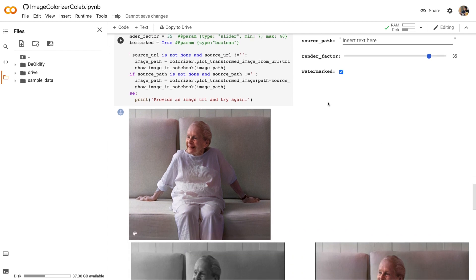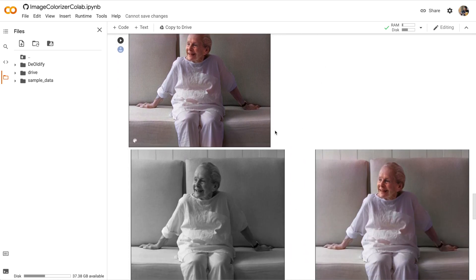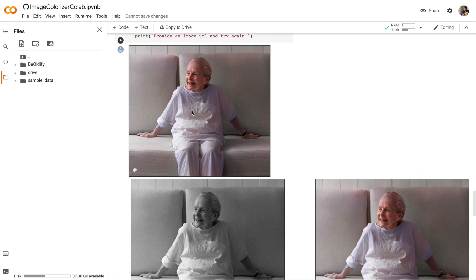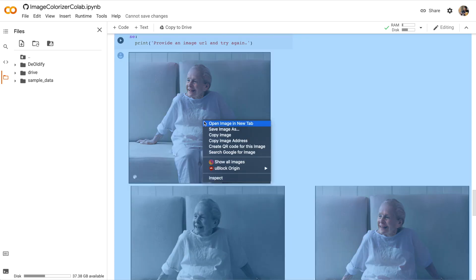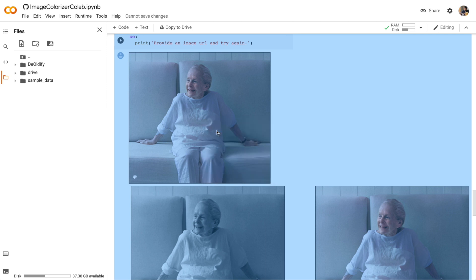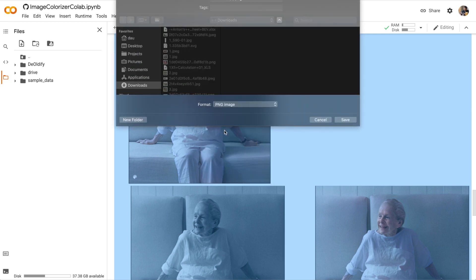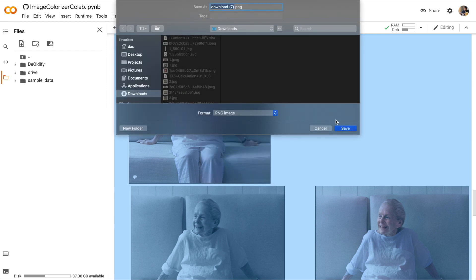Okay, besides render factor there was the watermarked argument and you can see in the bottom left hand corner of the image that there is a watermark. Now say we're really satisfied with this image and we want to save it, how do we do that? Well, you can just right click on the image, click save image as, and then save it on your computer.